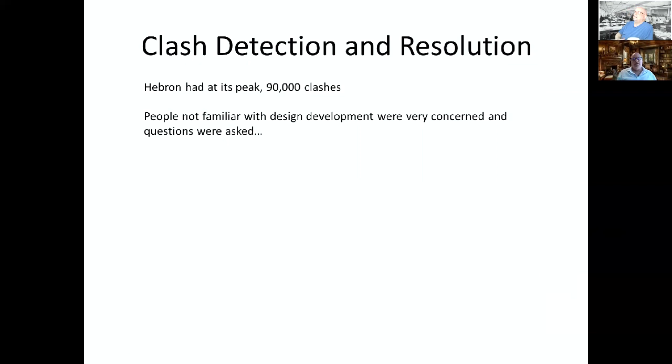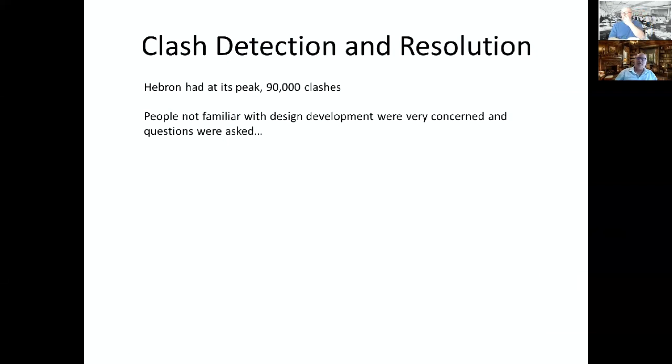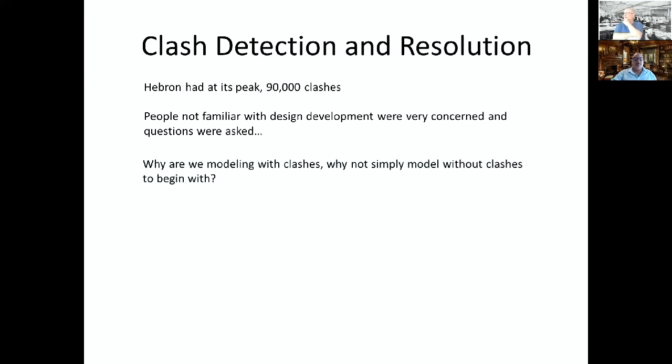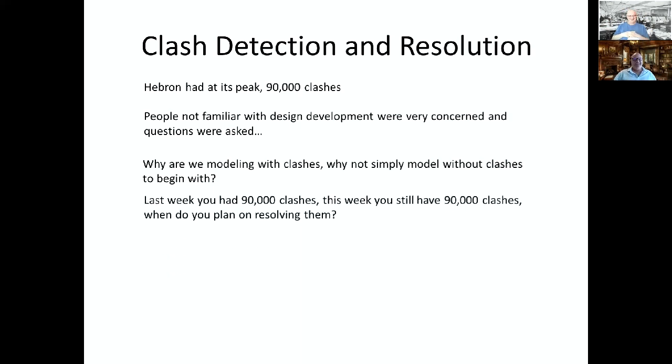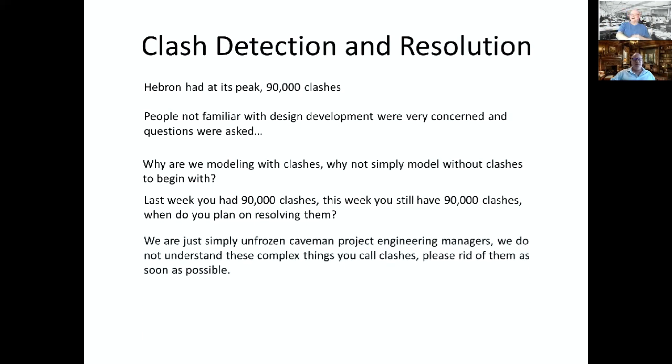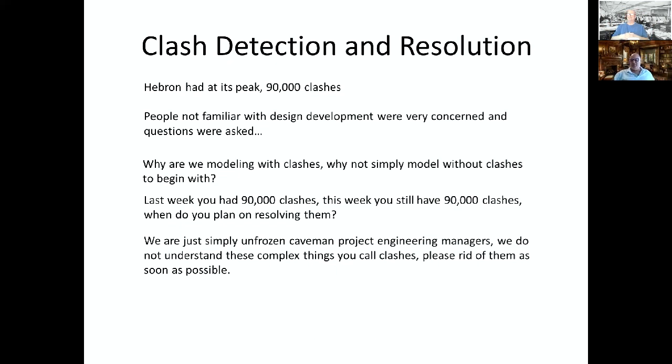So we were planning on building this. One big deal was clashes. Hebron at its peak had 90,000 clashes. When you get a module this complex, clashes are everywhere and people not familiar with design development were very concerned. Some of the questions were asked, well, we're not finished yet. Why are we modeling with clashes? Why not simply model without clashes to begin with?